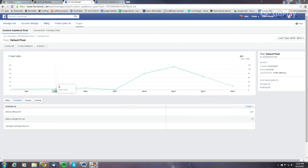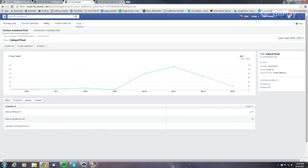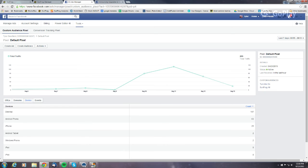Here you can see a graph tracking all of your pixel activity, basically showing you all the traffic on any of the audiences you've created. This is broken down into URLs they came in on, the domains they're associated with, and even the devices your users came in on.